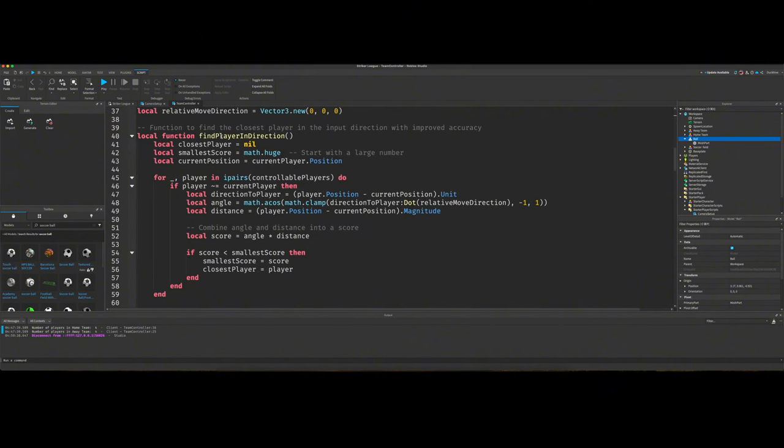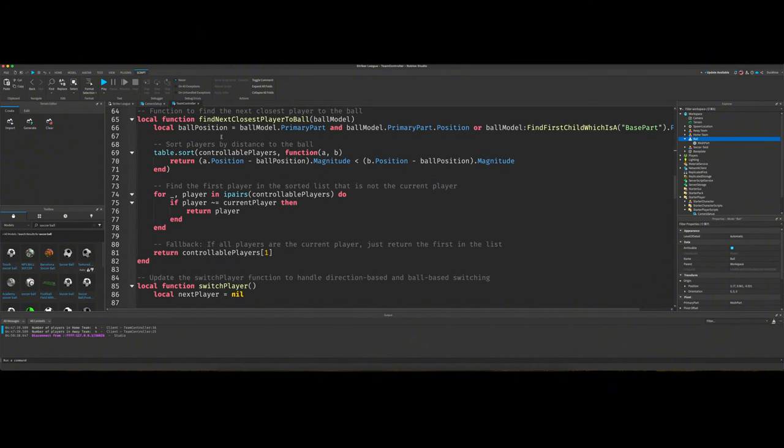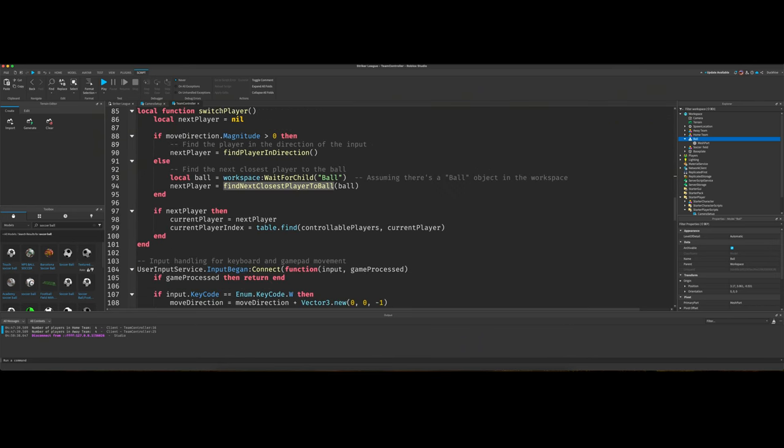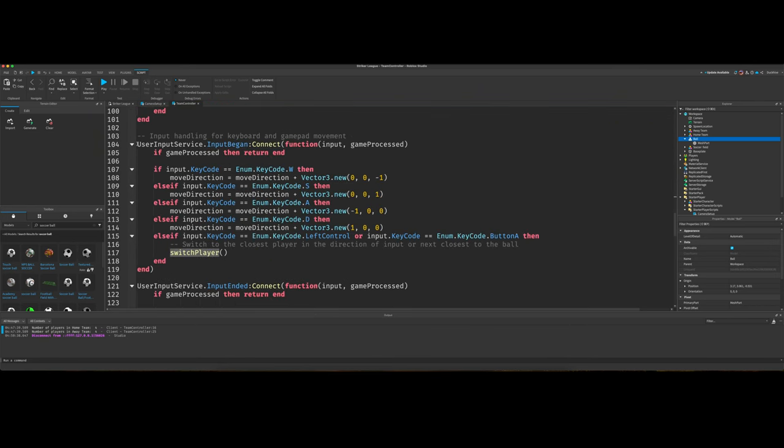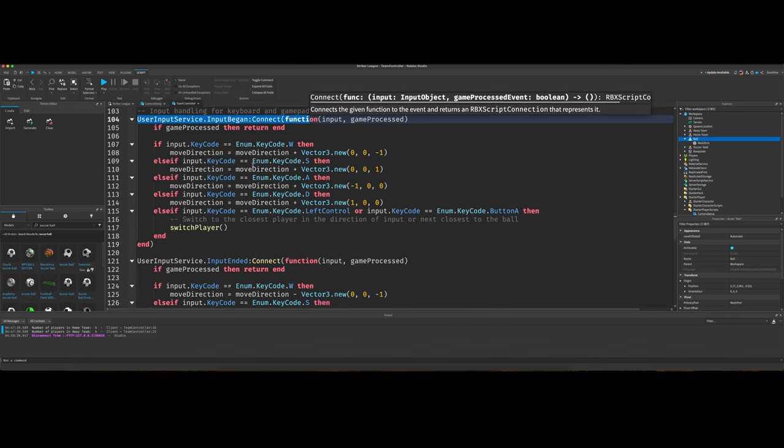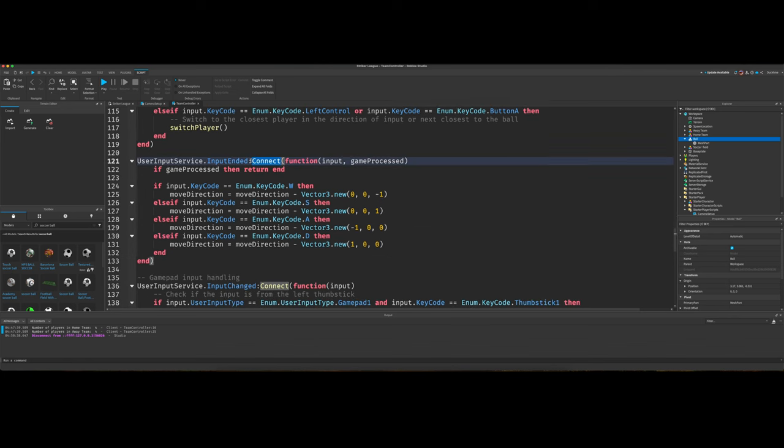The functions that we've added is find player in direction. We've added find next closest player to the ball. We've added switch player. Then we've got some functions for connecting, or we've got input events that we're connecting functions to. I'll just let you look over that once you get it pasted into your project.